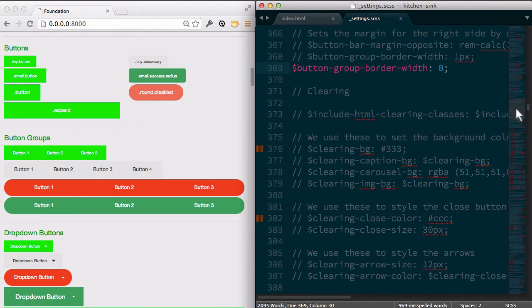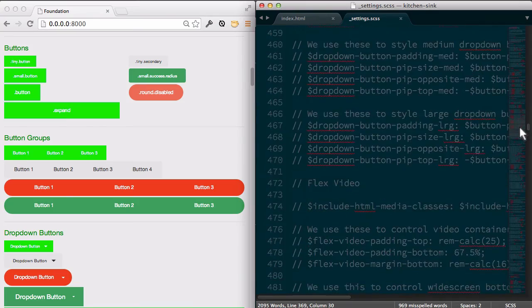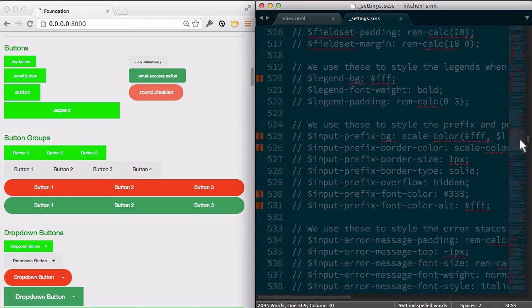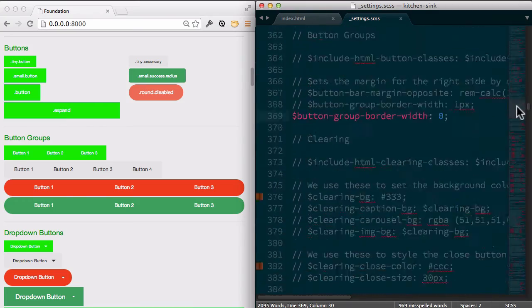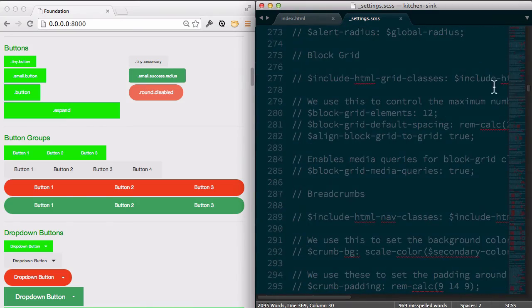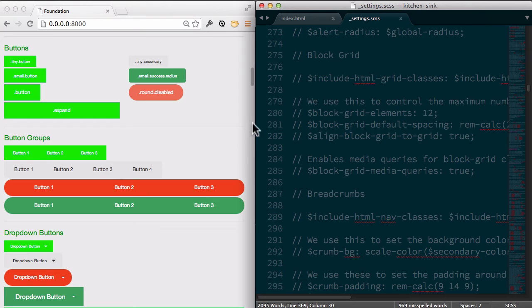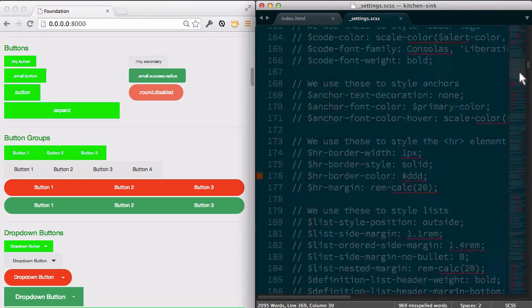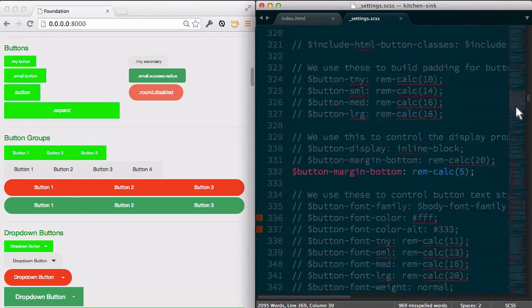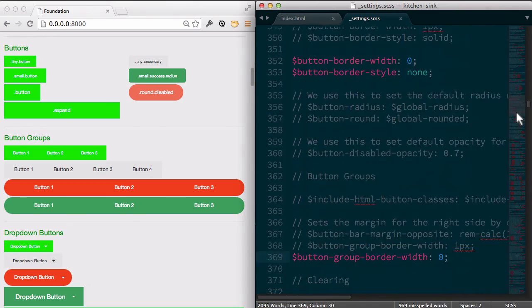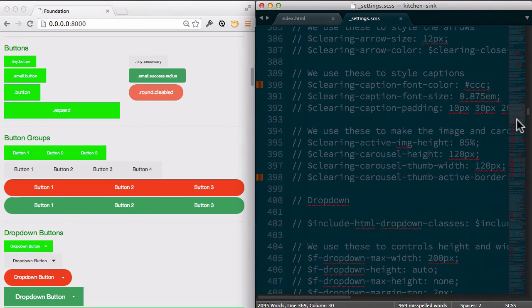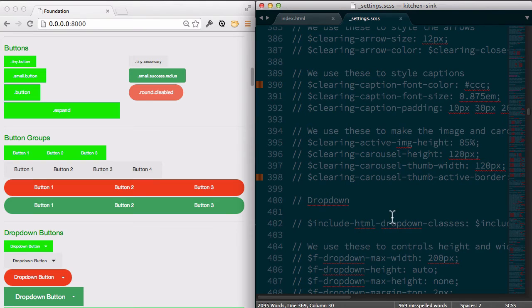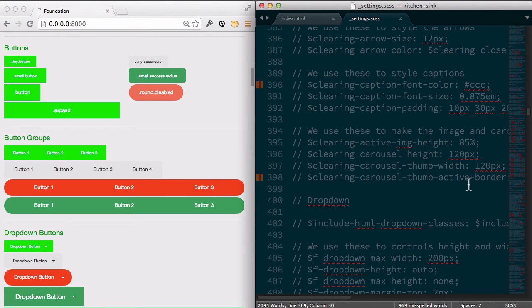And so everything in foundation is here. I've just showed you some of the kind of basics of what I like to change right away, button groups, but every single thing here, you can go through and search through this file and make a change. And what I do is just find the thing that I want to change, duplicate it, uncomment it, and then make those changes.